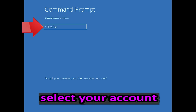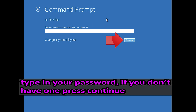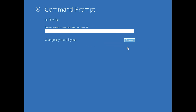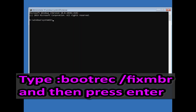Select your account. Type in your password, and if you don't have one just press Continue. Now type: bootrec /fixmbr and then press Enter.